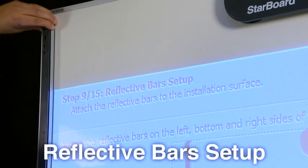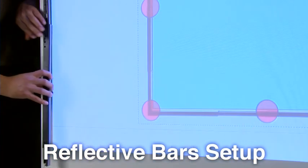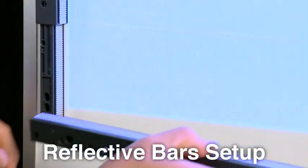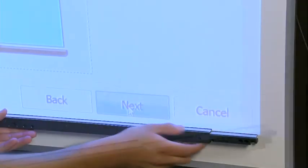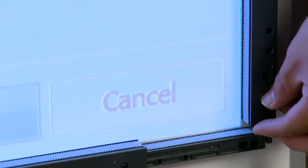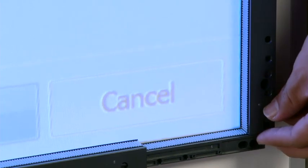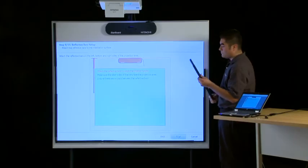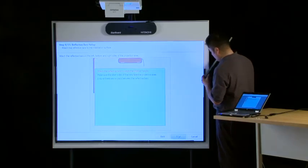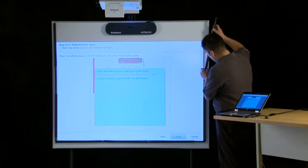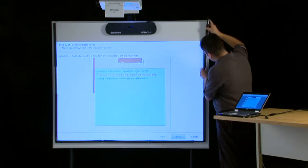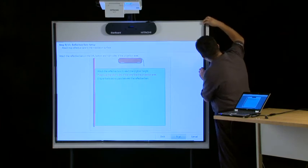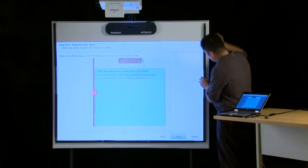Step 9. Attach the reflective bars to the installation surface on the left, bottom, and right sides of the projection area. The reflective bars should reach the top of the digitizer. Make sure the silver sides of the bars face the projection area and that there are no gaps between the reflective bars.